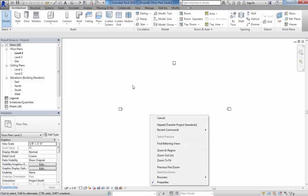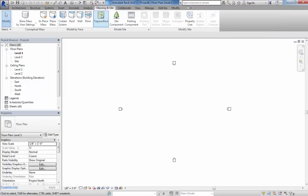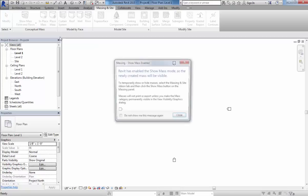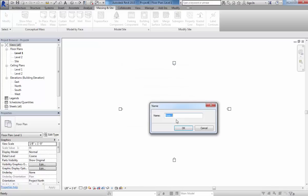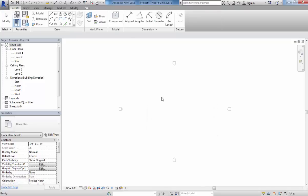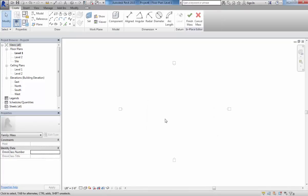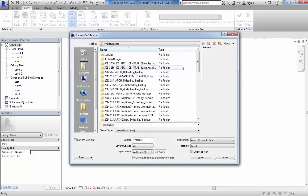I'm going to create a new project. Now what I want to do is under Massing and Site, I'm going to create a new in-place mass. You can also do this through family stuff. We're going to call this Custom Wall. Now we're in the mass editing, and this is where we can start to drop that file.